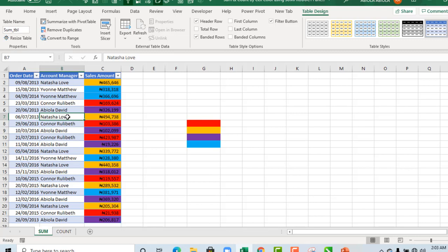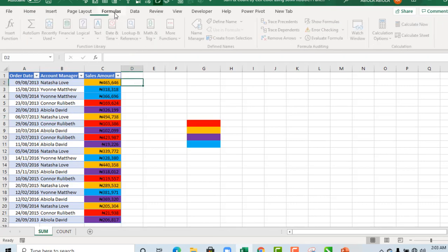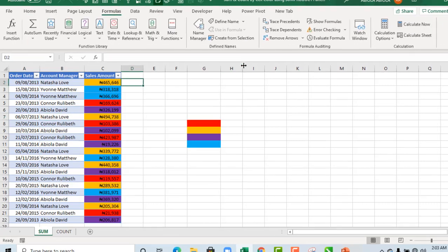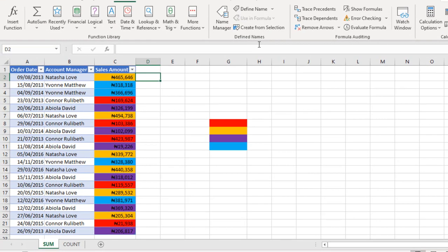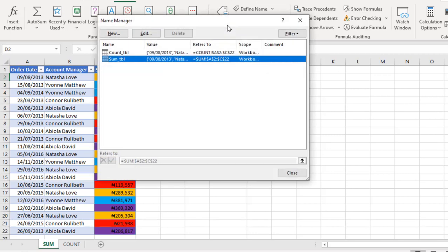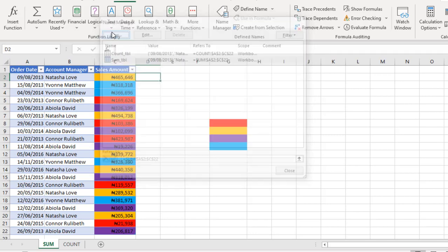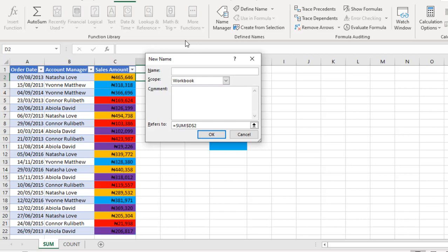Now what I'm going to do is create a named range using the GET.CELL function. Come to the Formulas tab in the Defined Names. Click on Name Manager. In the Name Manager dialog box, click on New. I need to provide a name for my named range, so I'm going to type in SumOfColor without any space. It's going to be visible across the entire workbook, and that's the scope.